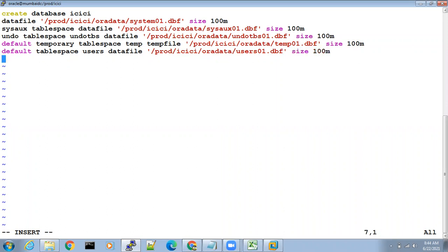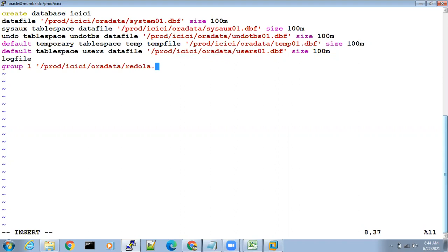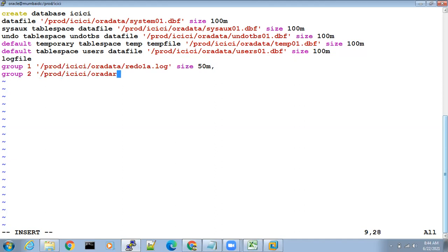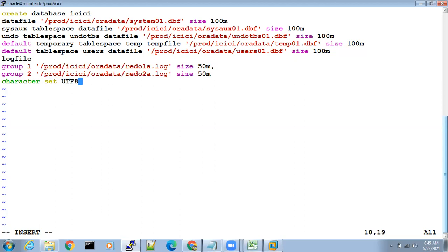Next: logfile group 1 '/prod/icici/oradata/redo1a.log' size 50M, group 2 '/prod/icici/oradata/redo2a.log' size 50M. Character set UTF8 semicolon. That's it — the dbcreate.sql script is complete.